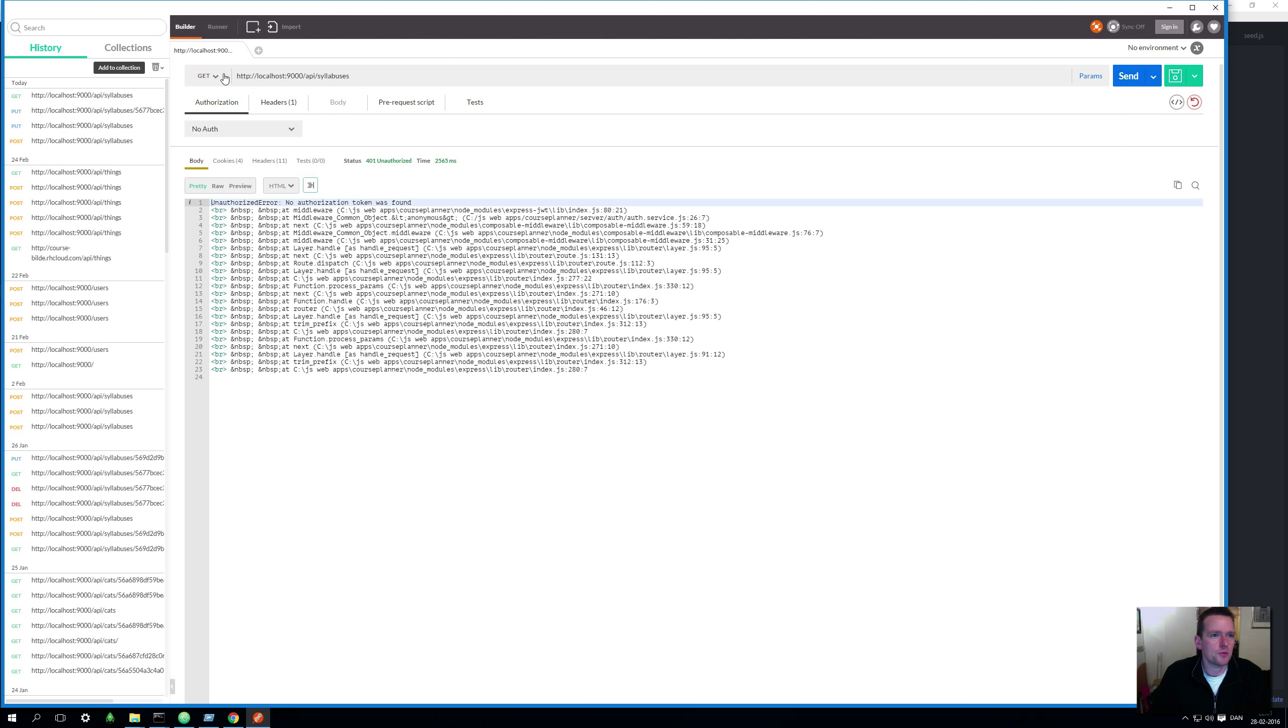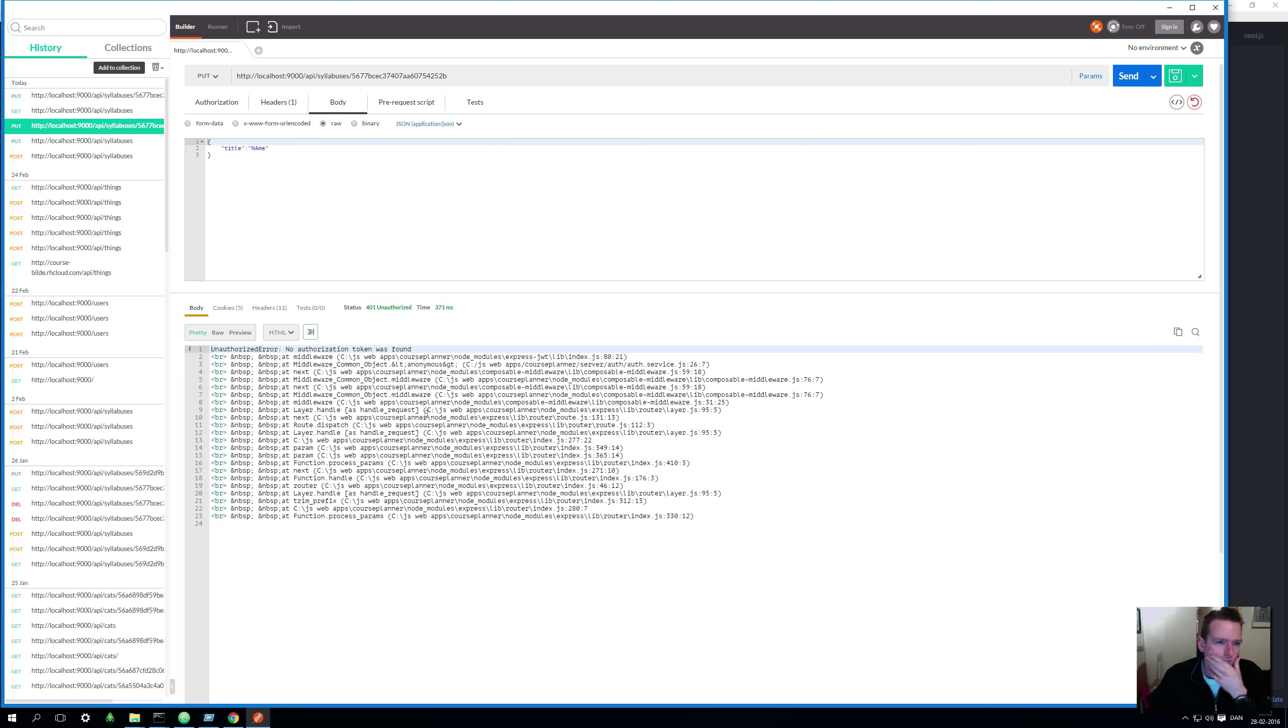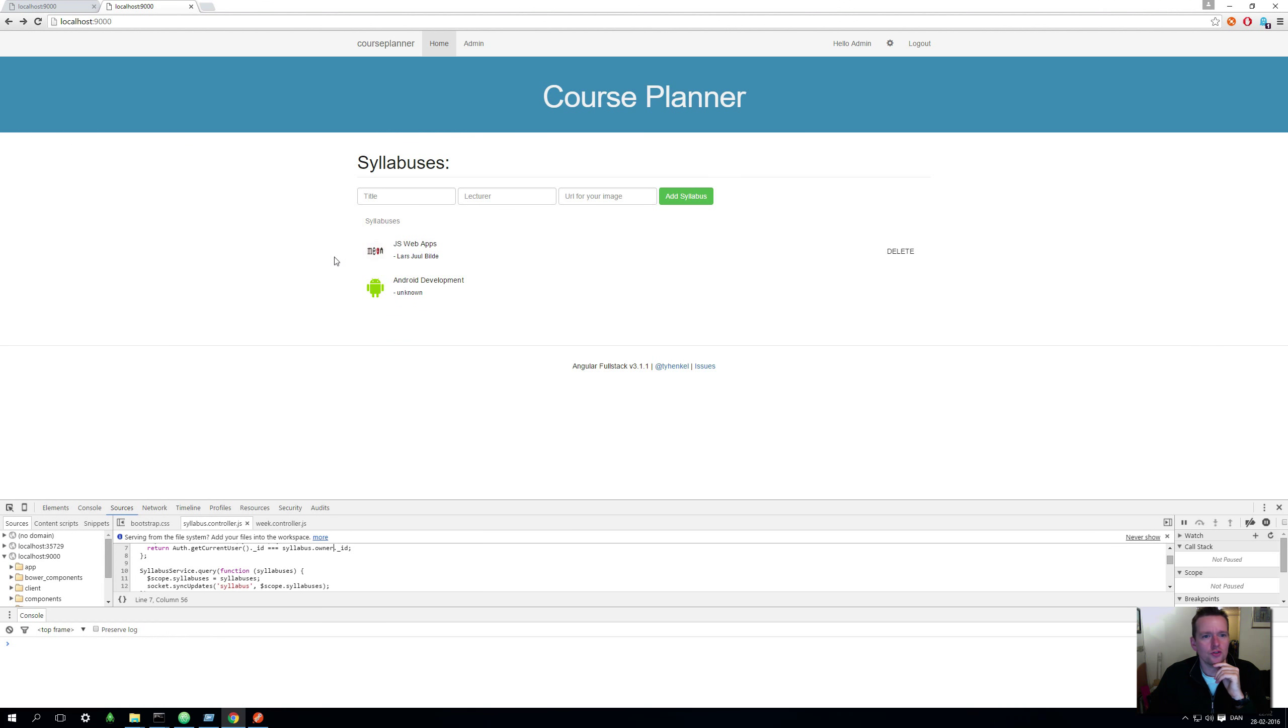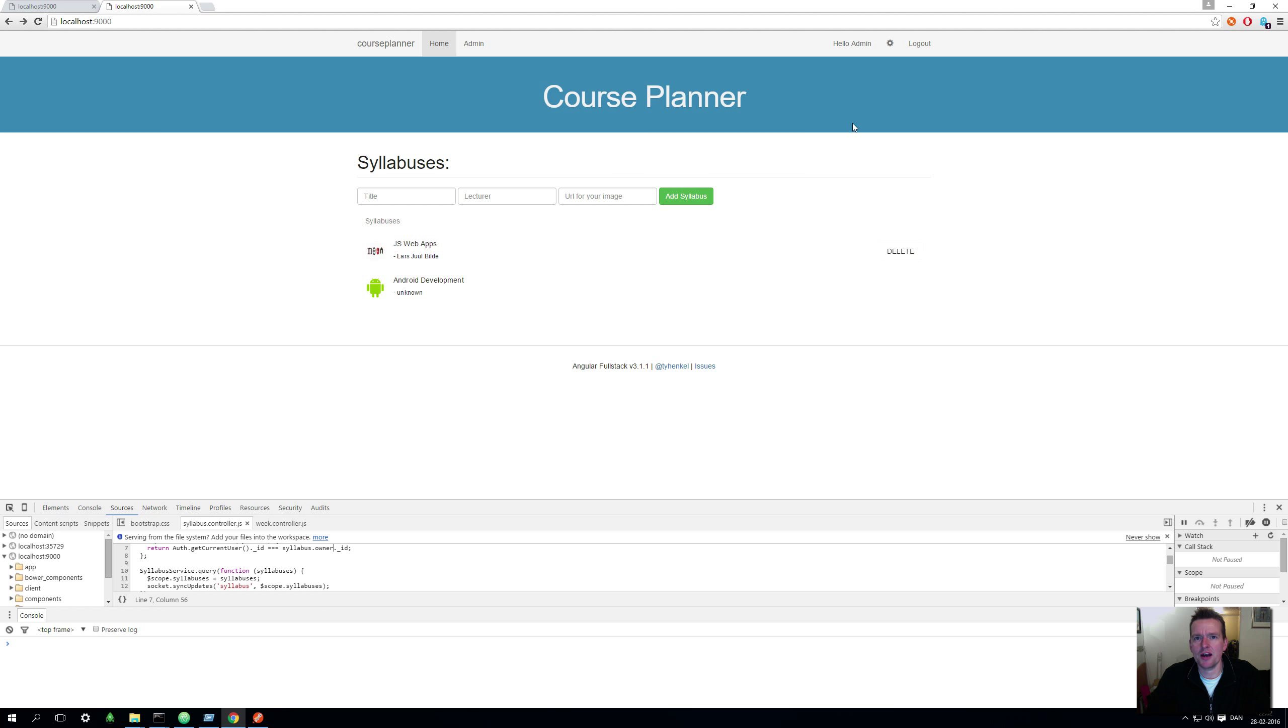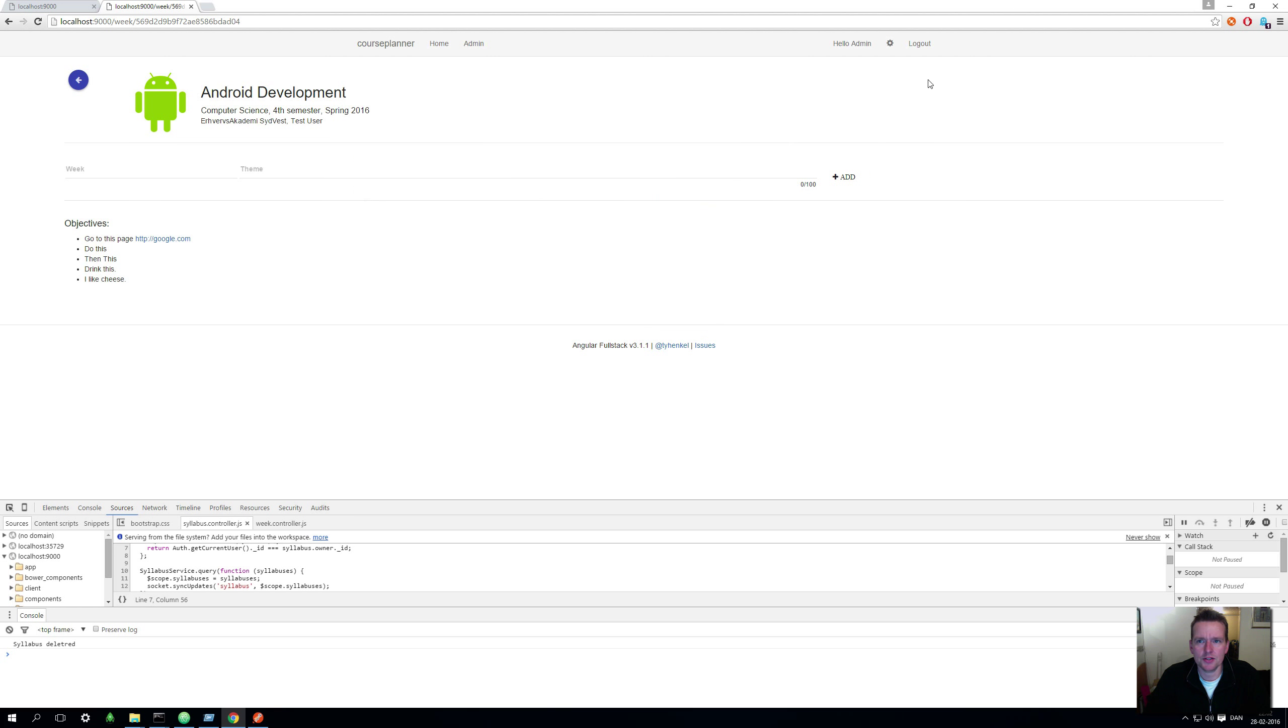I can do a put from Postman as well, just to show you that you're actually not allowed to do that either. So you're not authenticated there either. We can also go on the page here and we could try to delete this guy. Since I'm logged in as an admin now, I should be allowed to delete. Let's try and do that. Oh, it's gone. Happy, happy days.